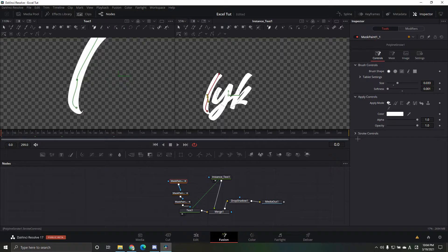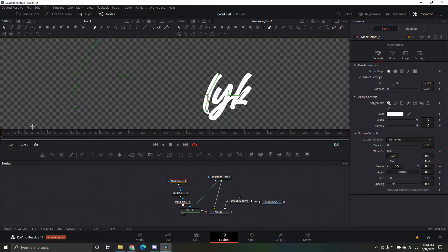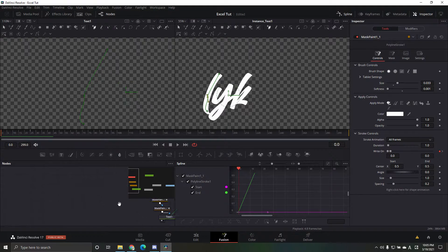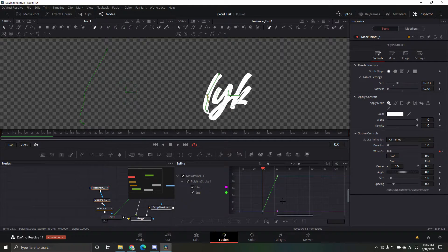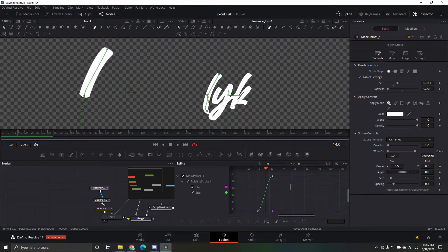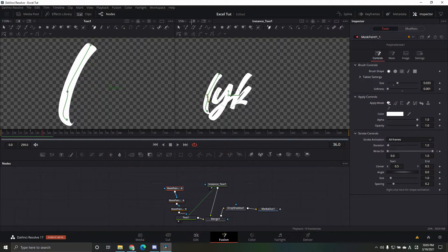Now for actually animating it: keyframe the stroke 'right on' at zero at the beginning. Go 25 frames forward — that's right here — and make it fully extended. It'll look super linear at first, so go to your spline, click on the mask paint, hit Ctrl+A and then S to smooth it out. That makes it look much nicer and less linear.